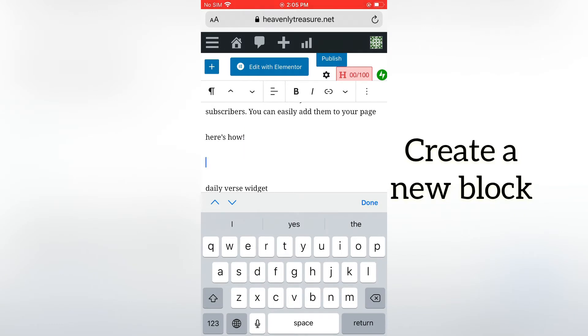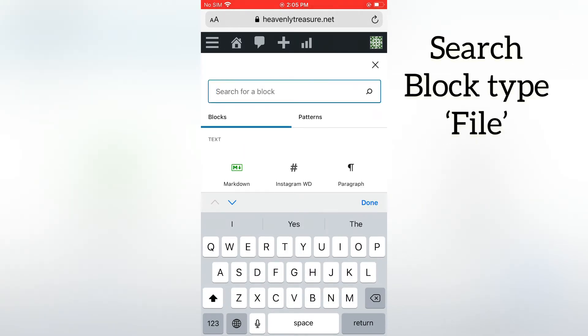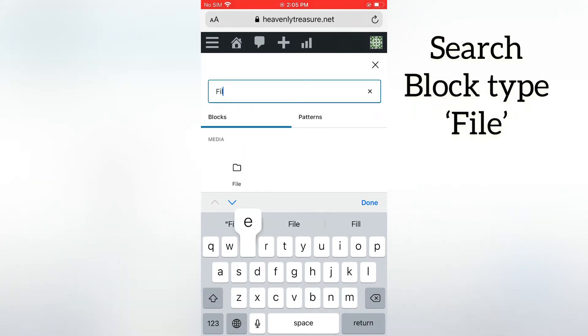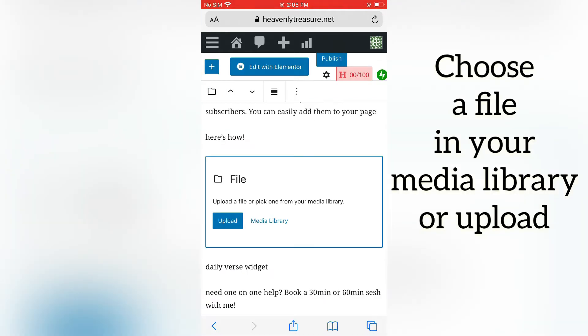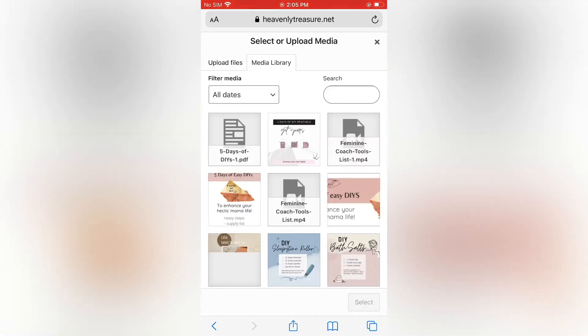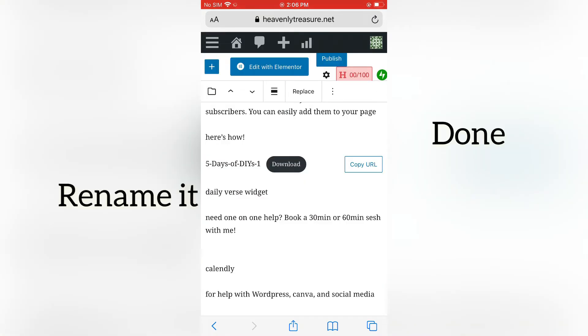Add a new block in your WordPress post. Search for block type 'File,' click on it, and choose whether to upload or choose from your media library a PDF you have saved in there already. Click on it and done.